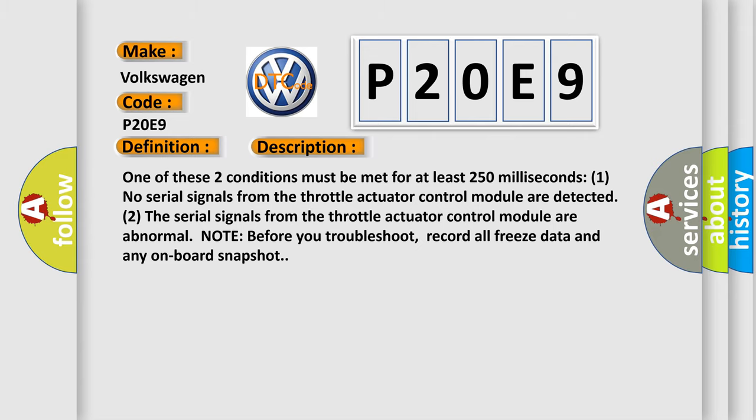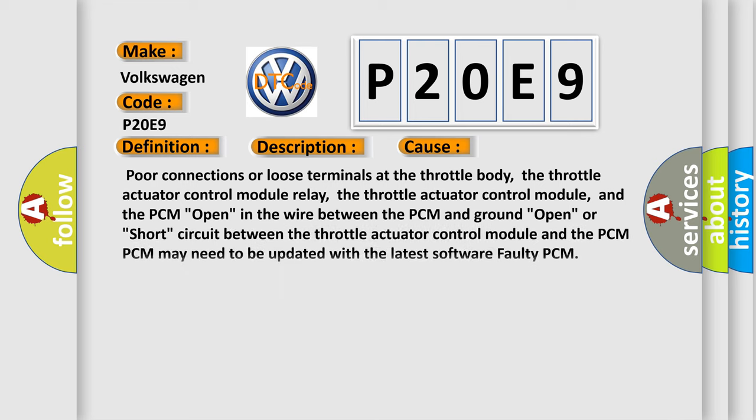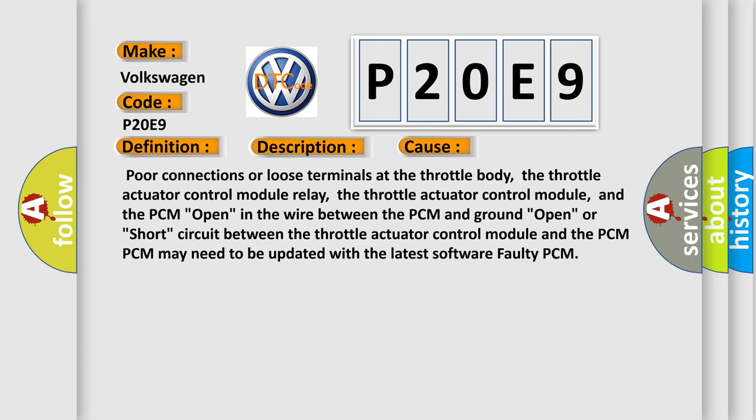This diagnostic error occurs most often in these cases: poor connections or loose terminals at the throttle body, the throttle actuator control module relay, the throttle actuator control module,